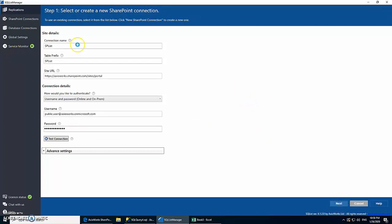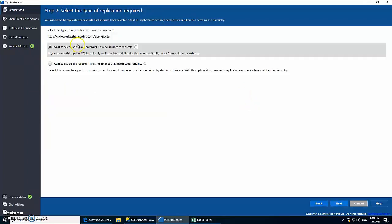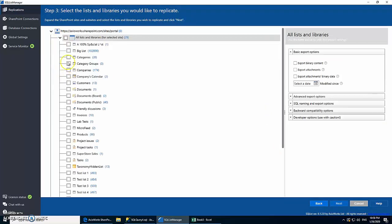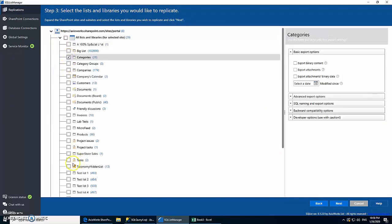Now the next step is to basically select the lists which we are going to use for replication. So we know we have three lists that we are using here: we have our Categories, our Category Groups, and our Products.